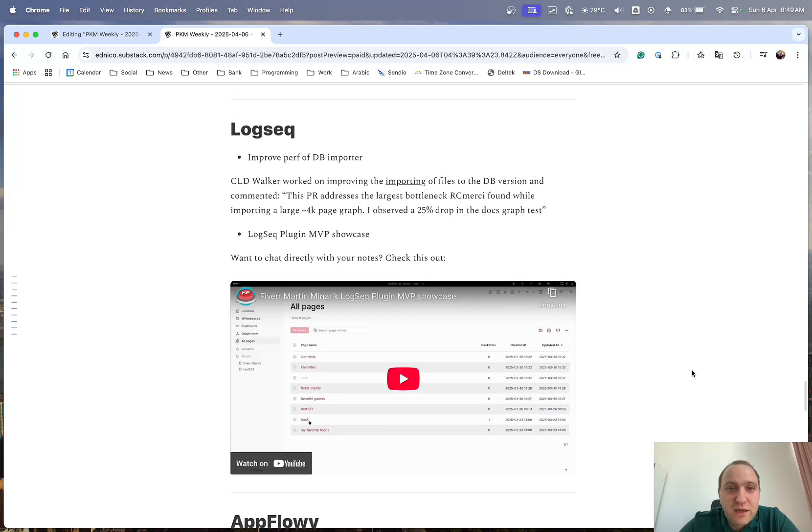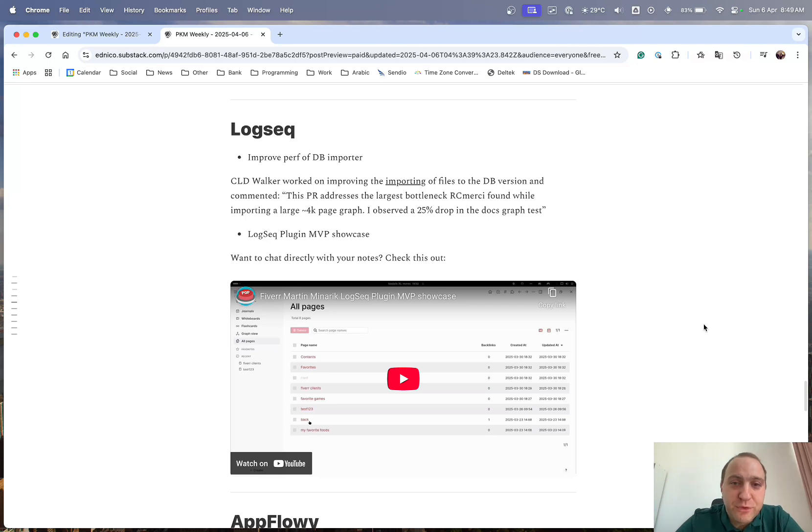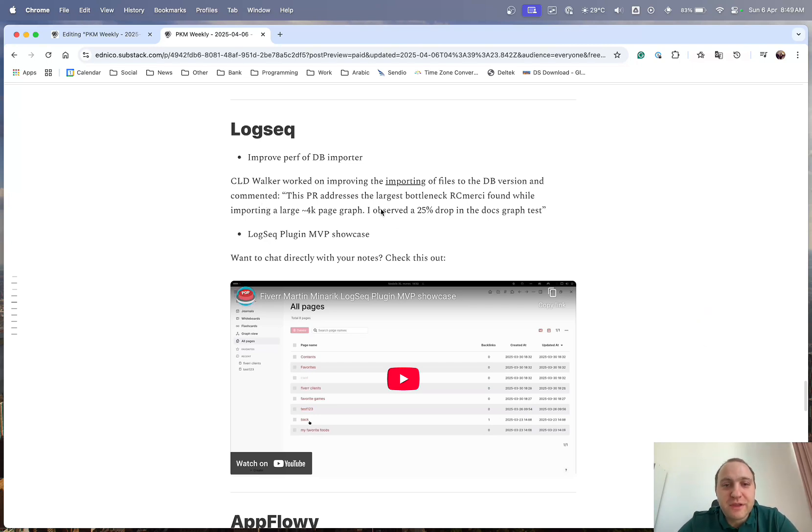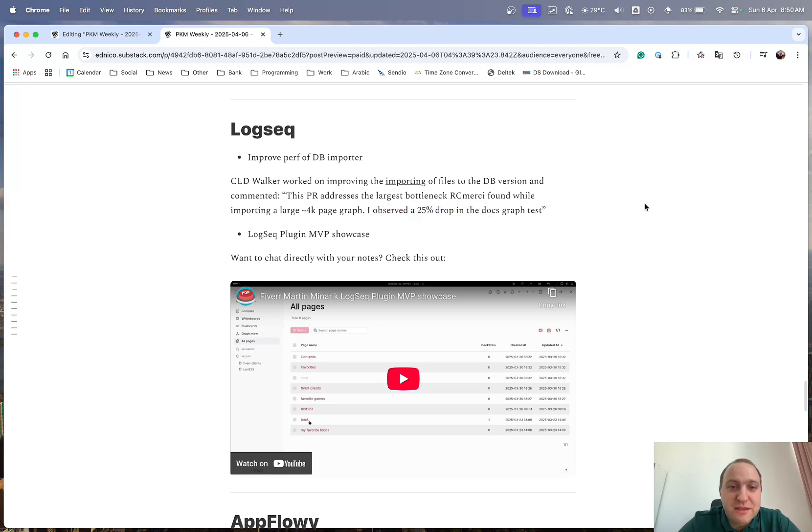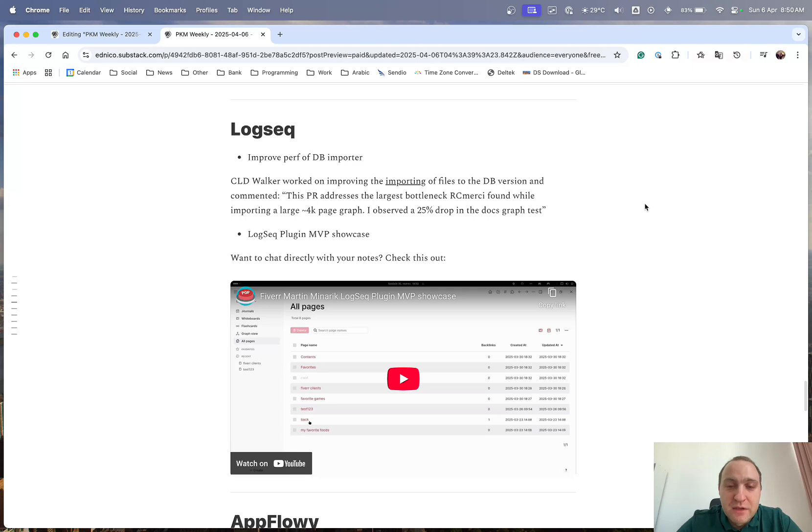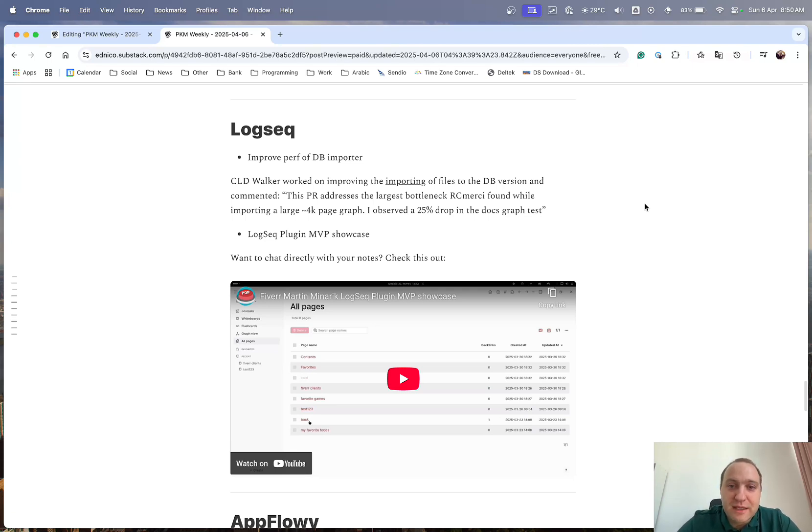Logseq, they've got performance improvements to the DB importer. So COD Walker has been working on improving the importing of files into the DB version and it basically, on a 4K page graph or so, it basically reduces the import time by about 25%. So that'll just make it easier once the DB version is finally released in some sort of beta stage. We can actually start importing notes to it and we should see it being much quicker.